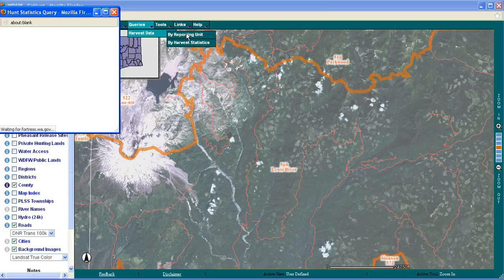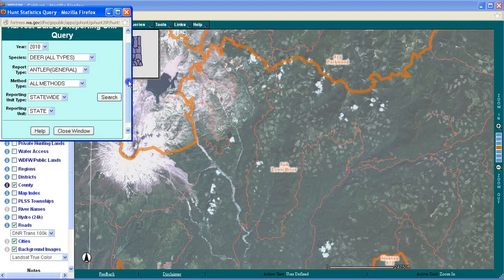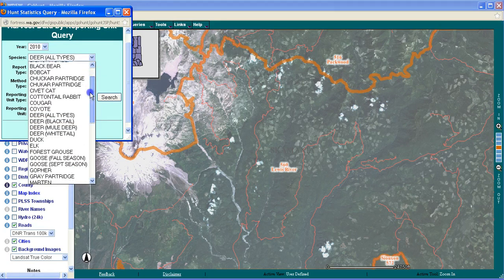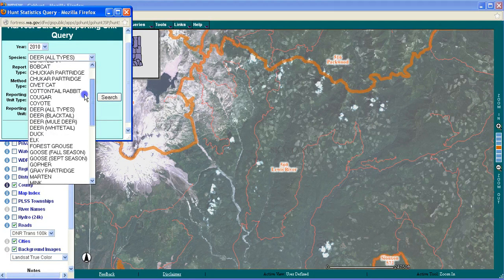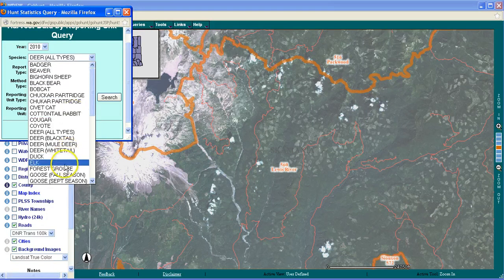I get this little query box that pops up. You can see we have various years of data available. I'm just going to focus on the most recent data, which is 2010. When I click on Species, you get all the different game species available for hunting in the state of Washington. I scroll down to Elk because that's my target species, so I click on Elk.